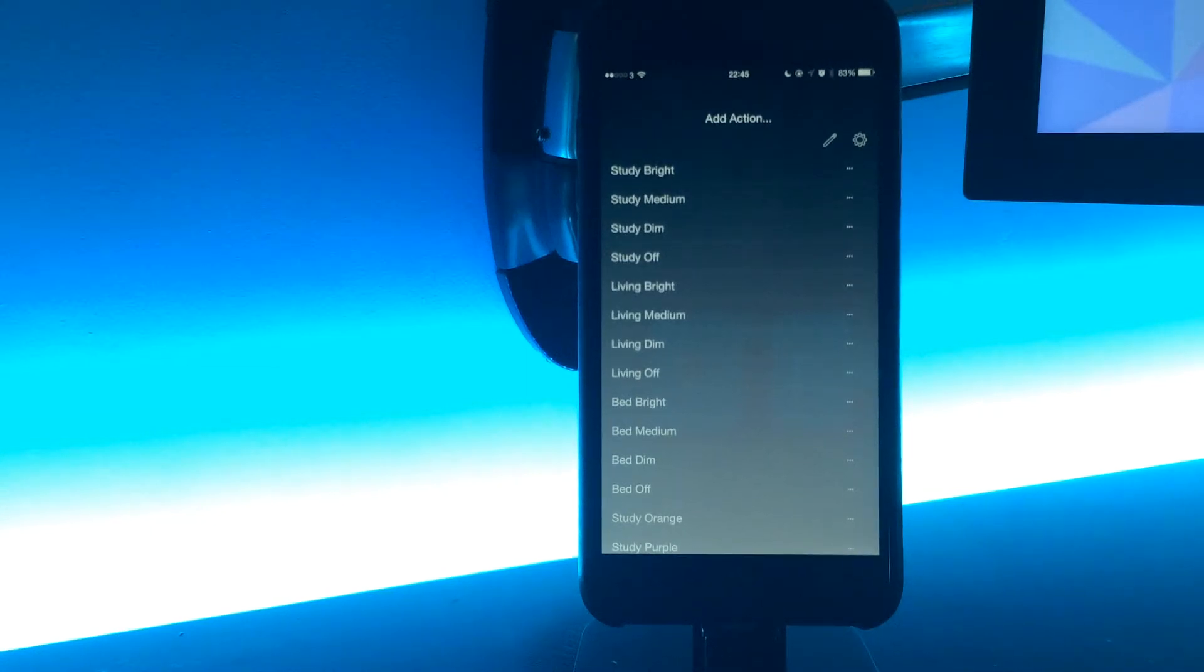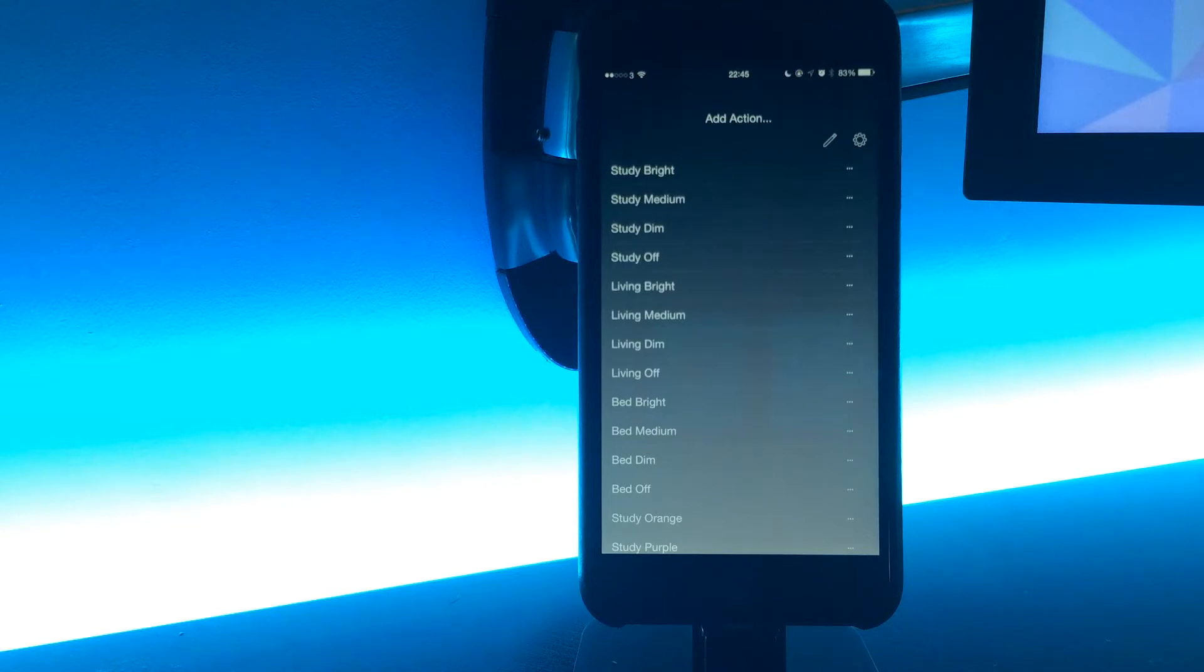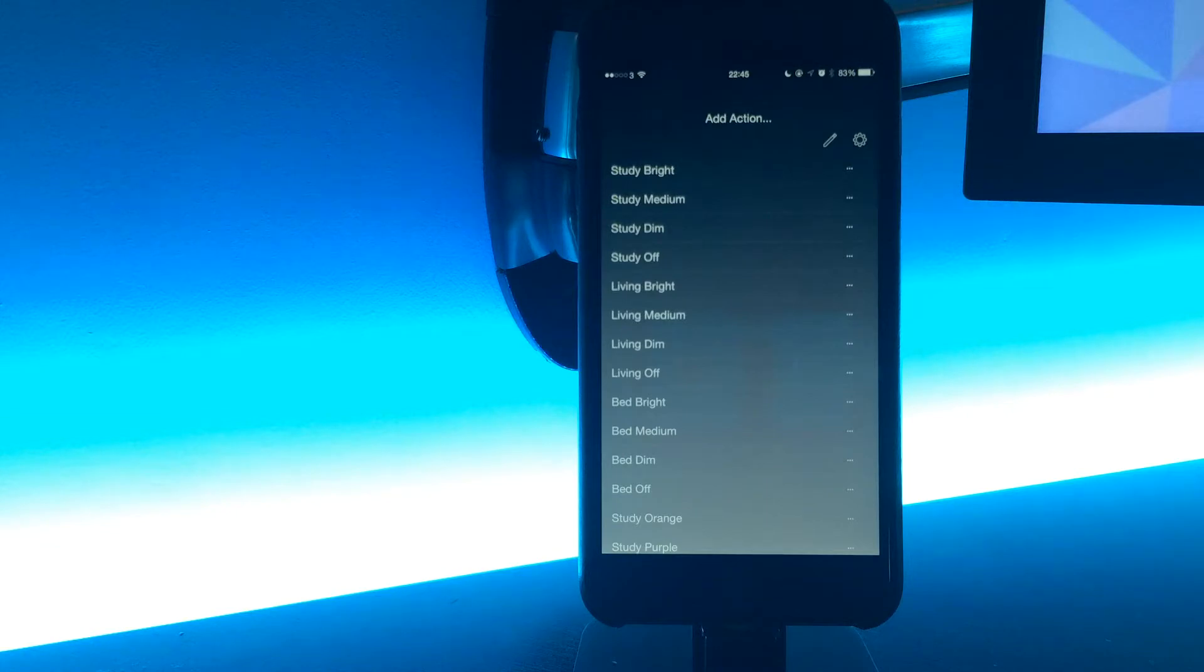Hey guys, this is a demo of Home Remote version 2.2. It's just been approved and it's working its way through the App Store now. The first feature I wanted to demonstrate is the ability to rename an existing action.